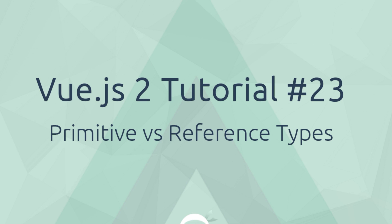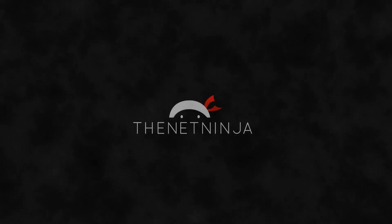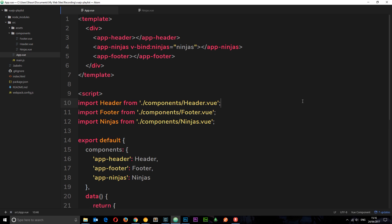Welcome to your 23rd Vue.js tutorial. In this video I want to talk about the difference between primitive and reference types. Although it's not a part of Vue.js, I want to talk about primitive and reference types because they are going to affect how you work with props in Vue.js. If you don't know the difference between those two types, you're going to think that Vue.js is exhibiting some kind of weird behaviour when it comes to using props.